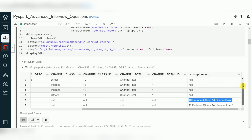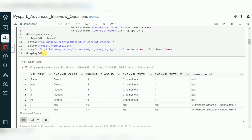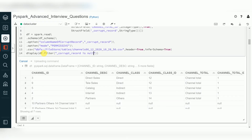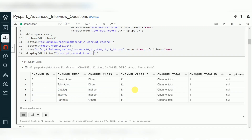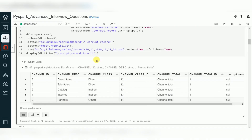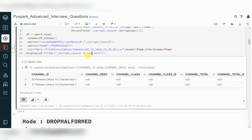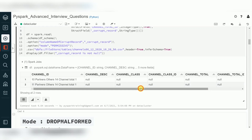Looking at this example, the corrupt_record column shows invalid data in bad records and null for valid data. So you can filter: if you are looking for valid data, use a filter where corrupt_record column is null — null means valid data, giving you five records. Using is not null gives you only bad data — two records. This way you can identify bad data.